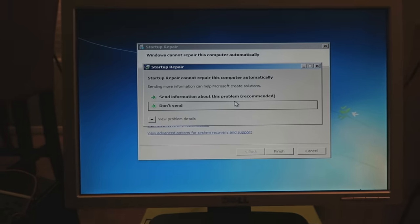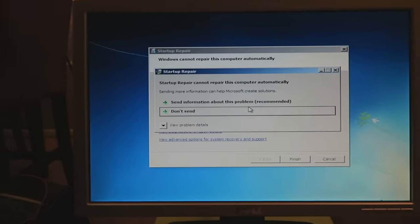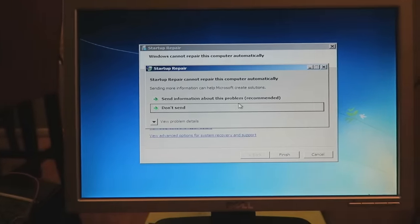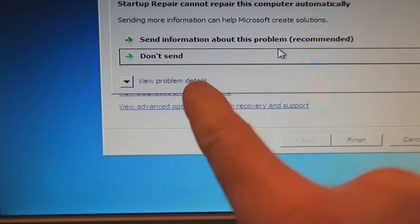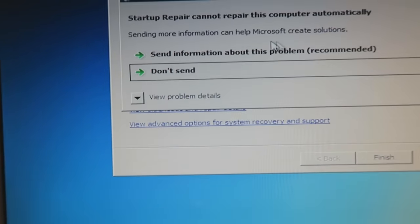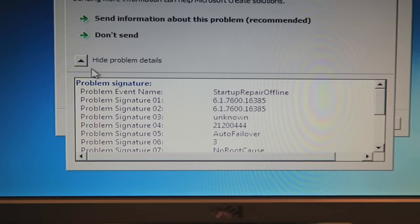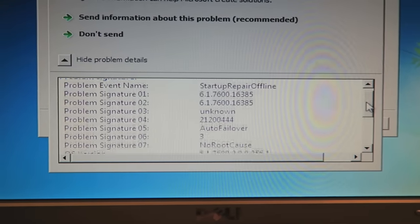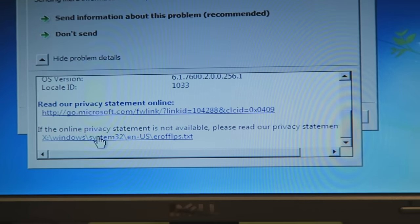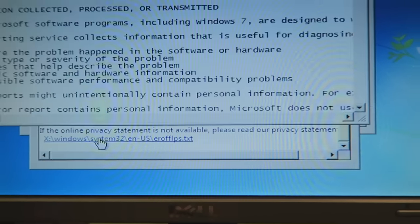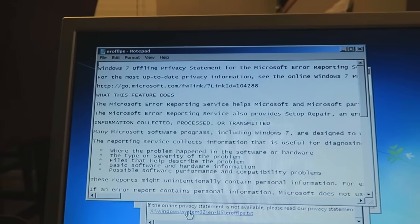After about eight to ten minutes you're going to see this screen: 'Startup Repair cannot repair this computer automatically.' What you want to do now is come down here to 'View problem details,' click that little triangle, and it's going to drop down. Scroll all the way to the right and you'll see two links — click the very bottom one and you'll see a large Notepad file open up.